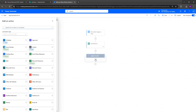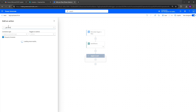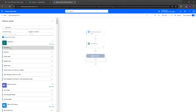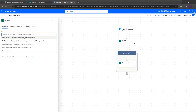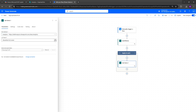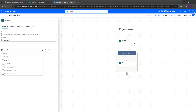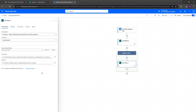Now we're going to add our first action within this Apply to Each. Click the plus button and do Get Items once again, connecting to the same list — duplicate test. This time, under advanced parameters, drop down and include filter query and order by, then click to the side.